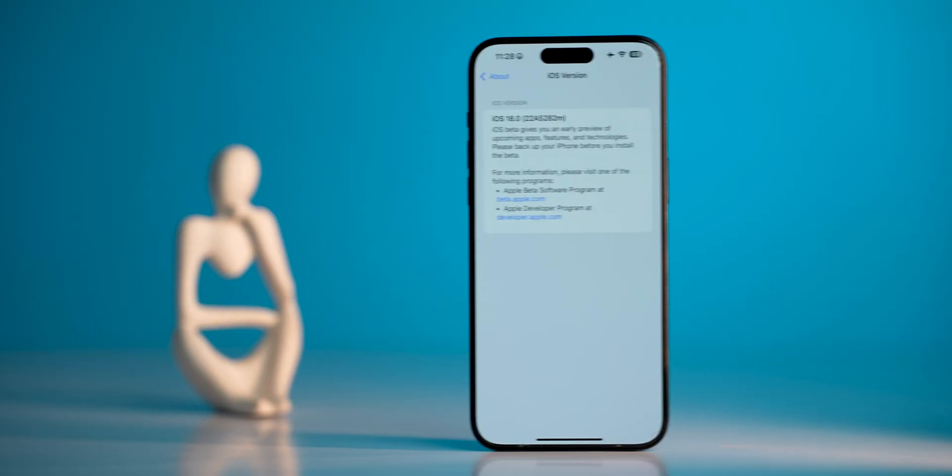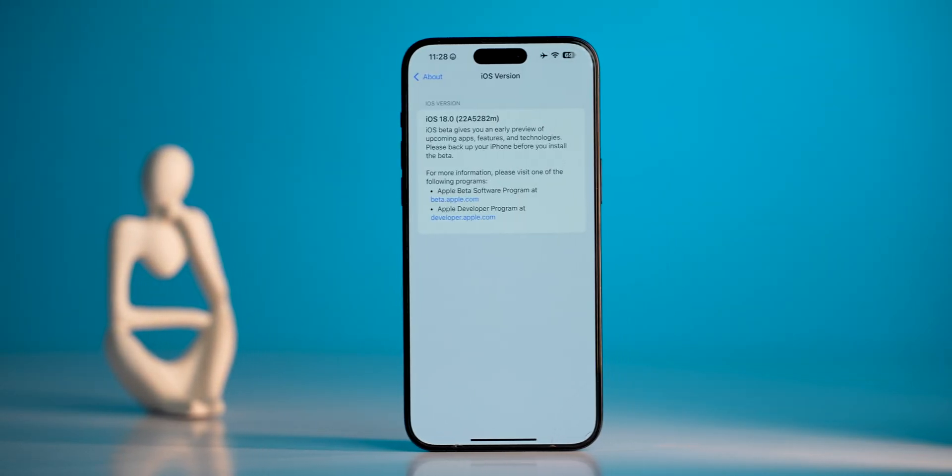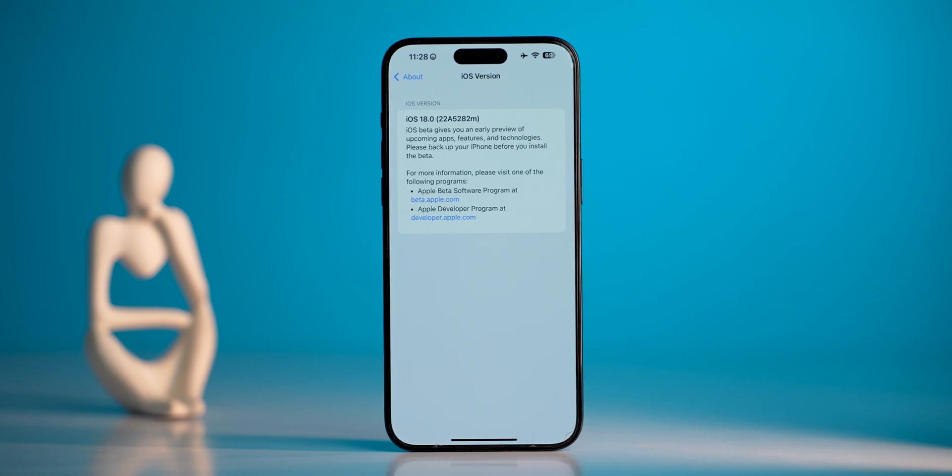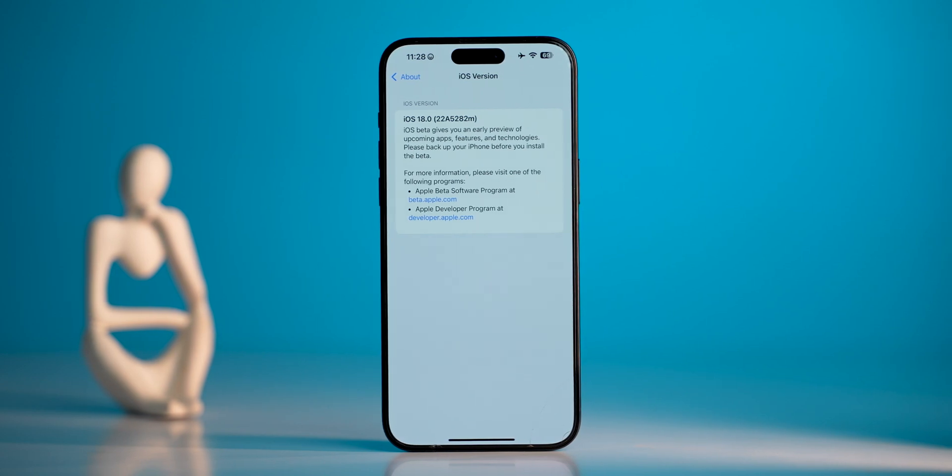The next big software update for iPhones is here — iOS 18. I have downloaded the iOS 18 beta on my iPhone 15 Pro Max, and in this video I'm going to tell you what's new, what's improved, and everything else you need to know about it. Let's get started.